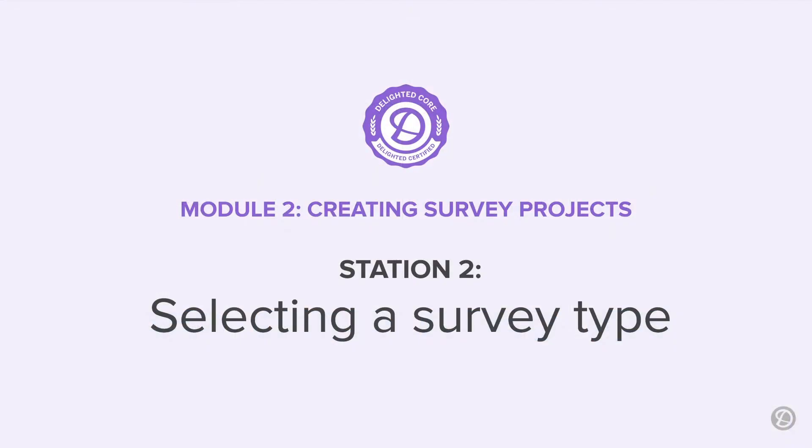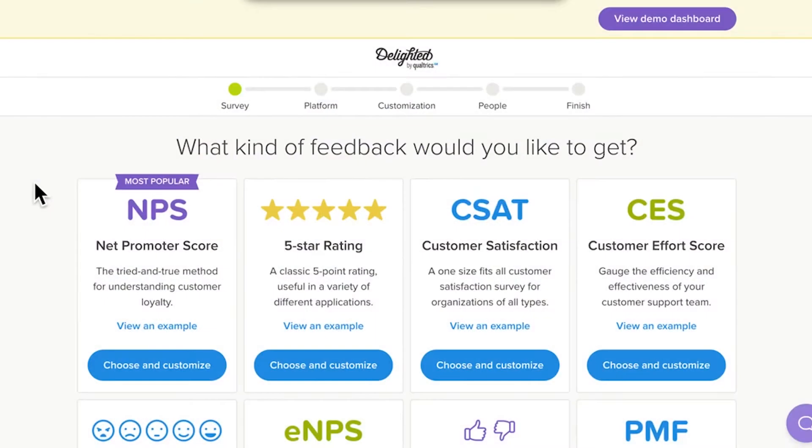So here we are. Your Delighted account will automatically bring you to this page, which we'll call Station 2. Here, you can choose your survey type. This choice will drive the metrics of your campaign, so it's kind of a big deal.